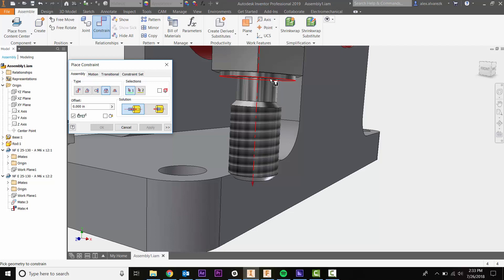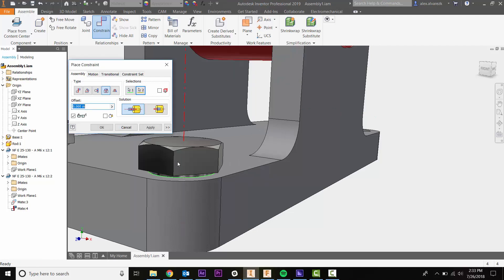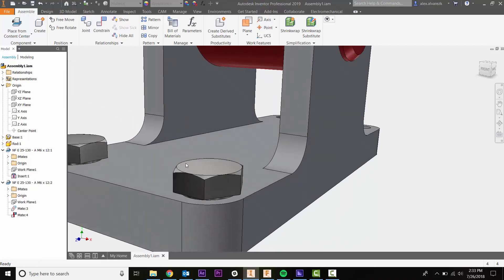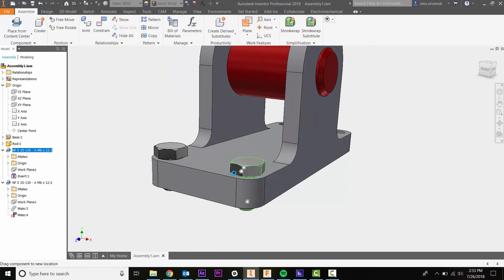Keep in mind we want this edge to go flush with the surface of our assembly. Select that edge there, then select this edge here, and hit OK. Now it's fully constrained - it just needs a lock constraint. This cuts down your time.